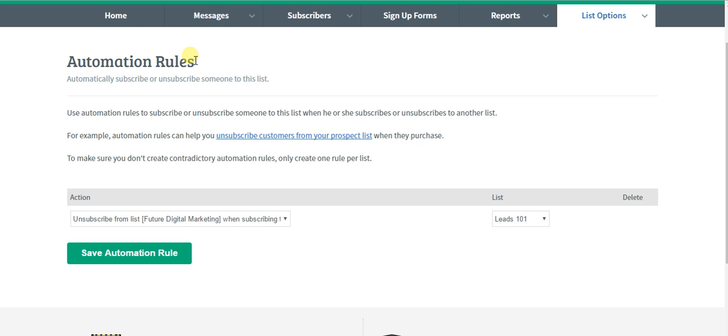This is useful if you want to switch someone off a list after they perform a certain action. So let's say if they buy something off your prospect or lead list, you want to switch them to a customer list instead of a prospecting list.